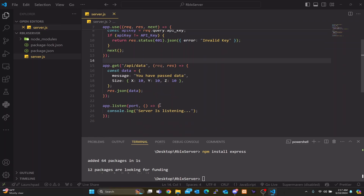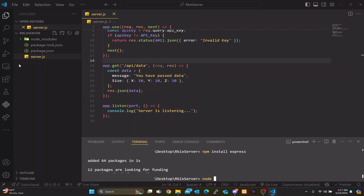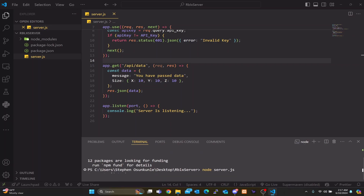And that's basically all for our Express server. To see it live in your browser, since you already installed Node and NPM, you can run 'node server.js' in your terminal — or whatever your JavaScript file name is. When we run it, it says 'server is listening', which indicates our server is currently on.